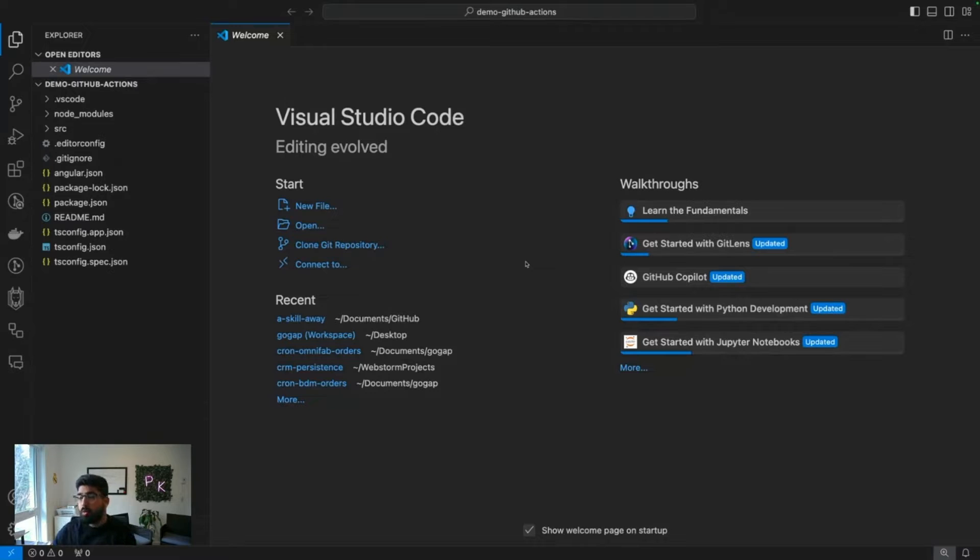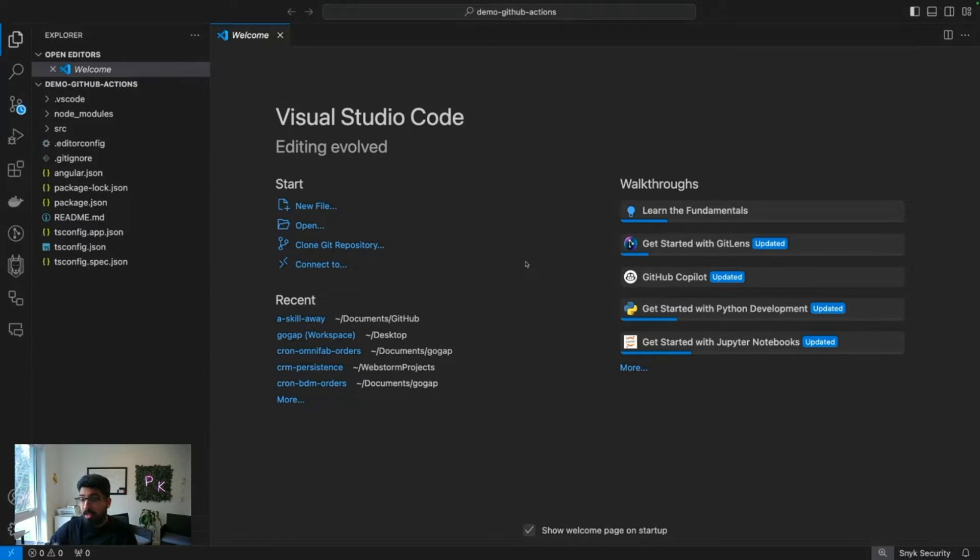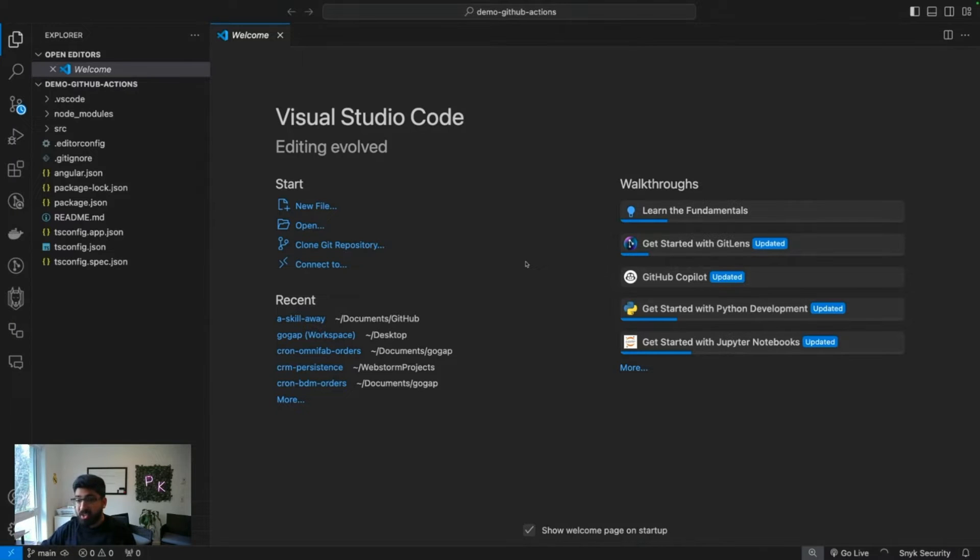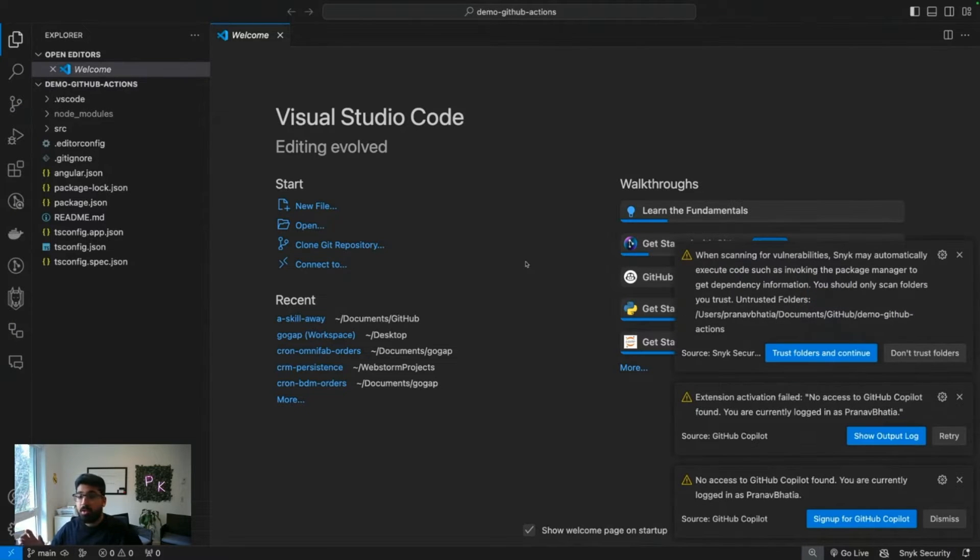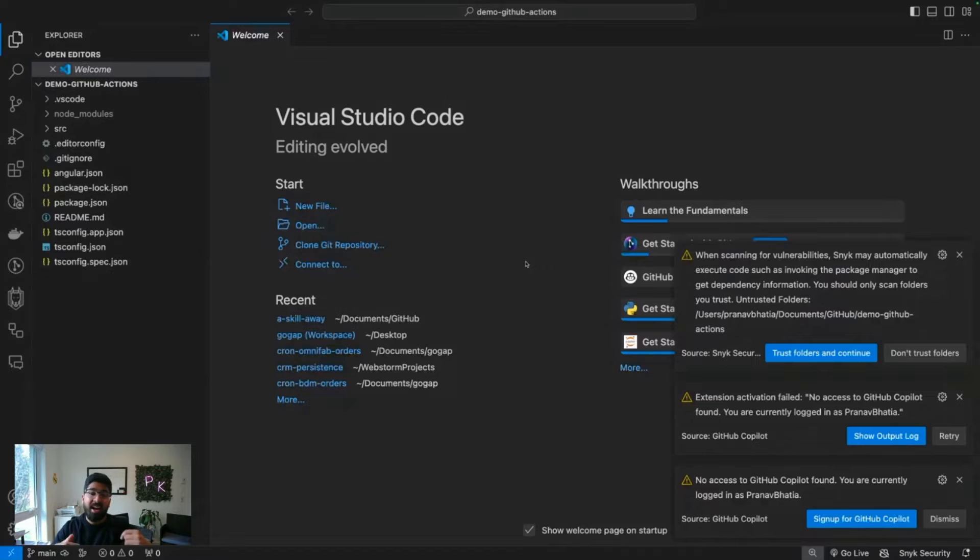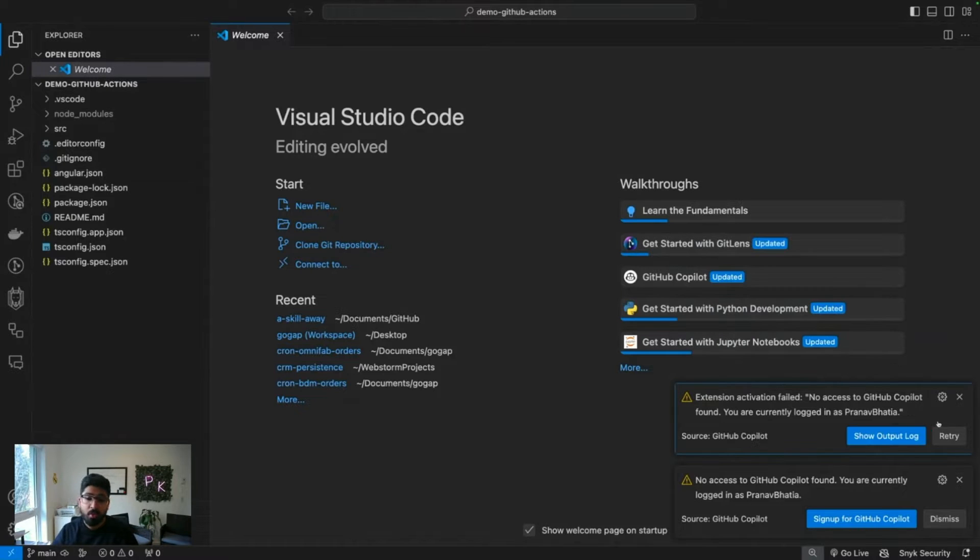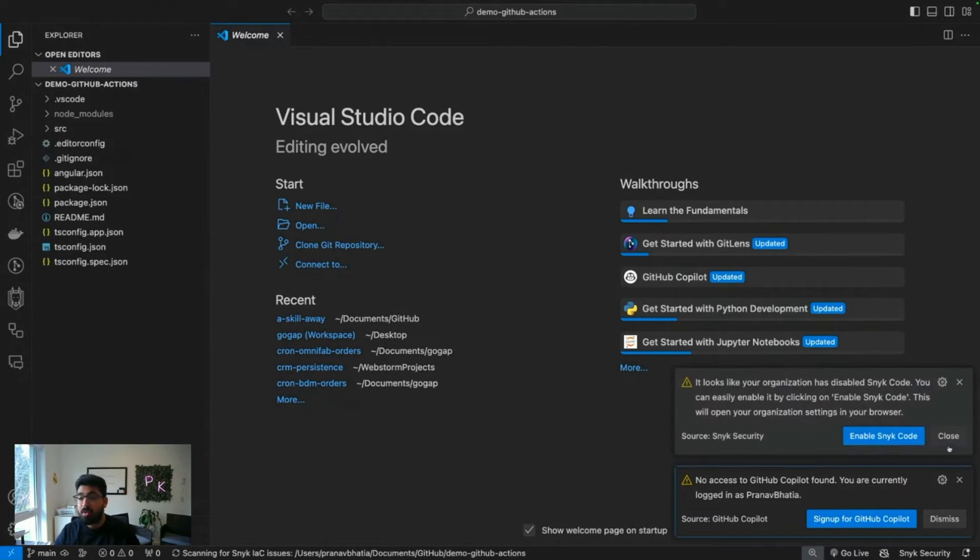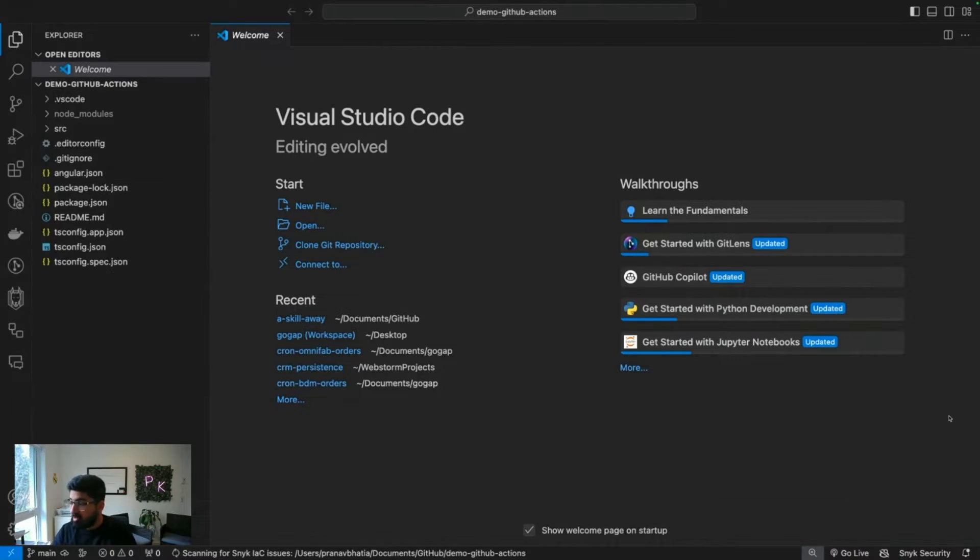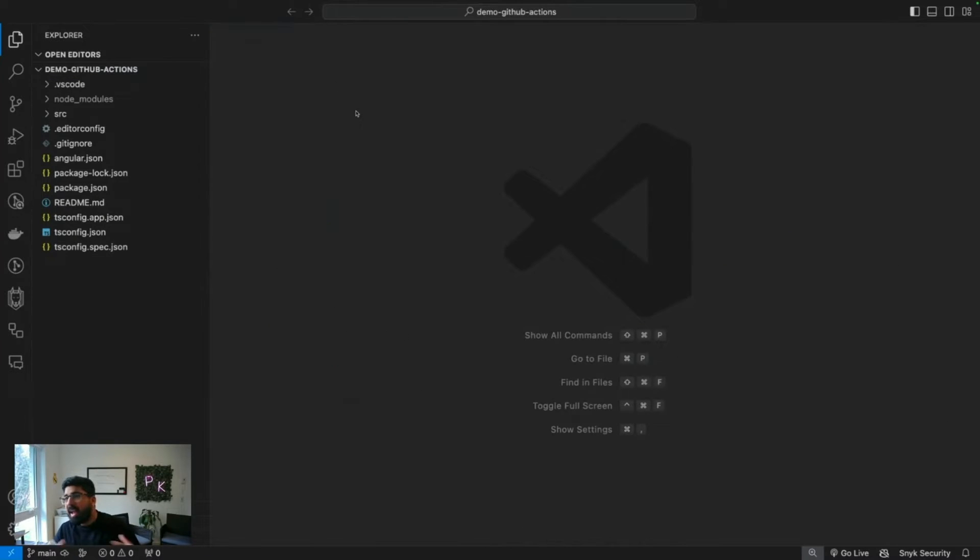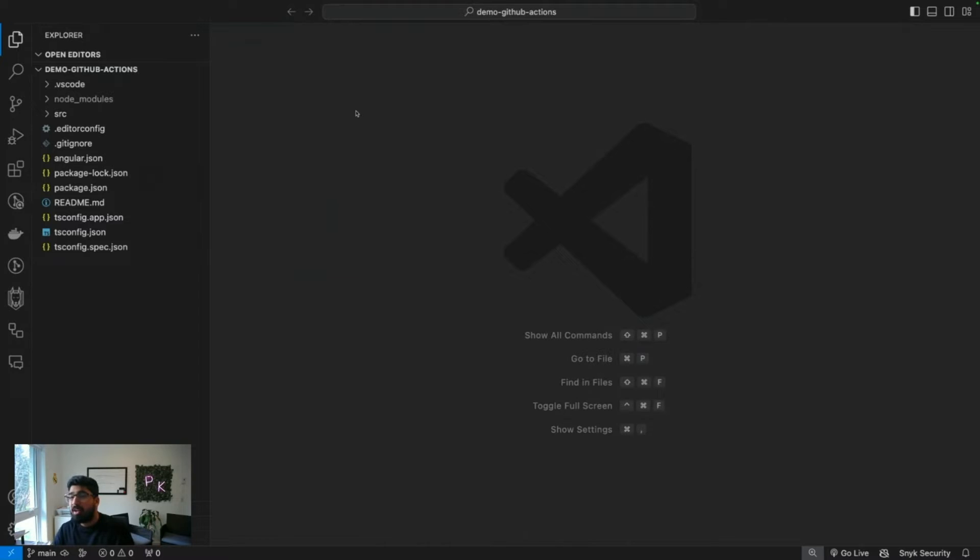By the way, if you want to refer to any code that is shown in this video, you just need to go to uskillaway.com/github-actions. That's the link here, right in front of you, as well as down in the description below. You'll be able to see the steps I followed and the code.